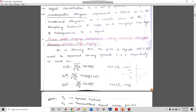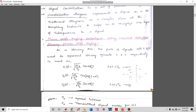s1(t) = √(2Eb/Tb) · cos(2πfc·t), and s2(t) has the same amplitude but the carrier is cos(2πfc·t + π). Since adding π to cosine gives minus cosine, you can write s2(t) as the negative of s1(t).